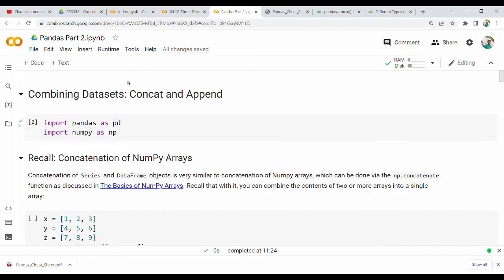Hi friends. In the previous video, we talked about Pandas Part 1. Let's continue with Pandas concepts in this video.